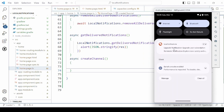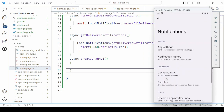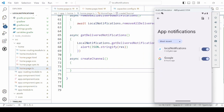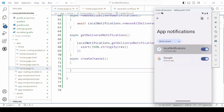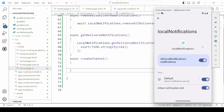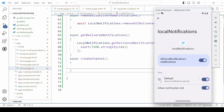In the emulator under the notification you will get here the manage option. In the app settings you will get your app name, and if you scroll here you will find that it's showing one channel by the name 'default' and its permissions.